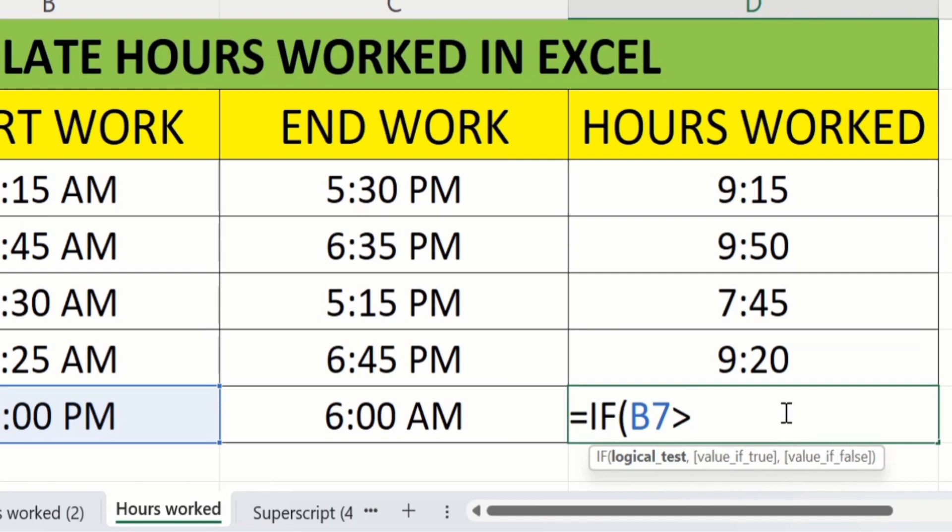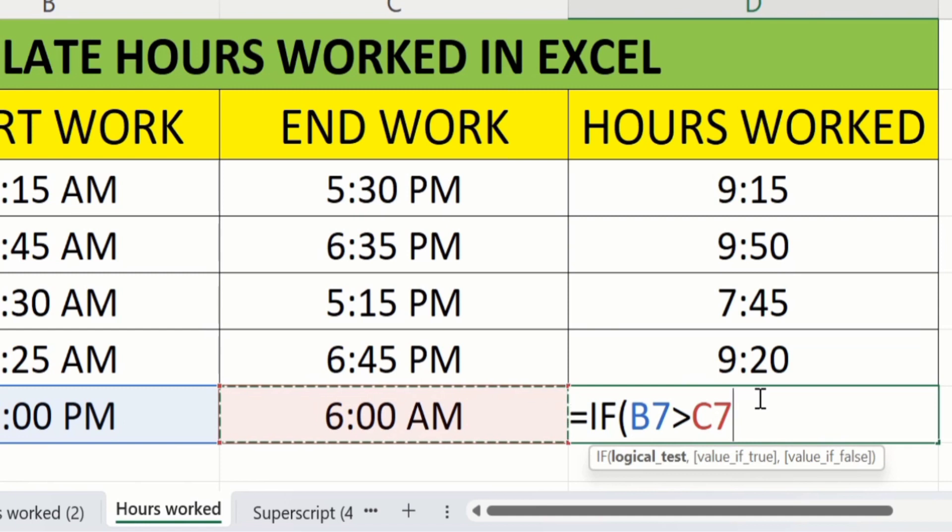Our logic is that the start work is greater than end work time. We will select end work cell. Then we will put comma sign.